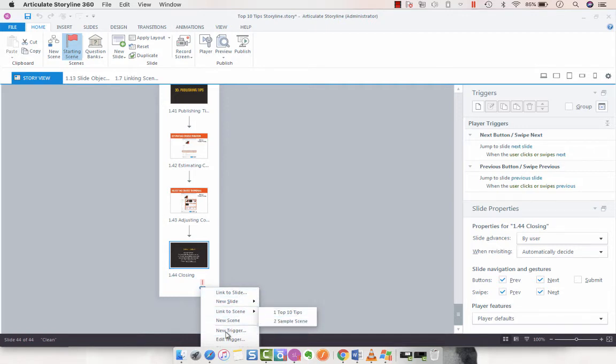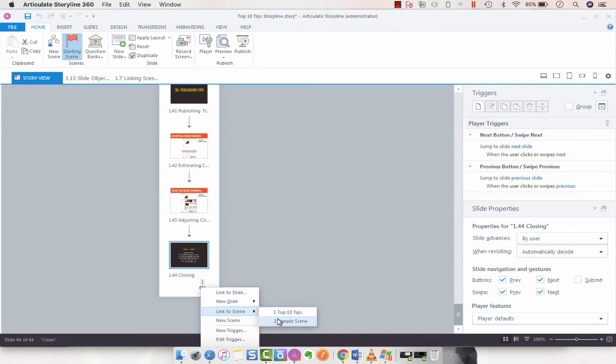Now you can add a different trigger from here. You can link to a different slide or create a new scene. What we want to do here is just link to the next scene.